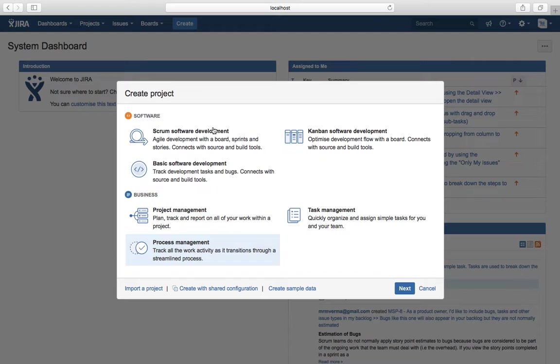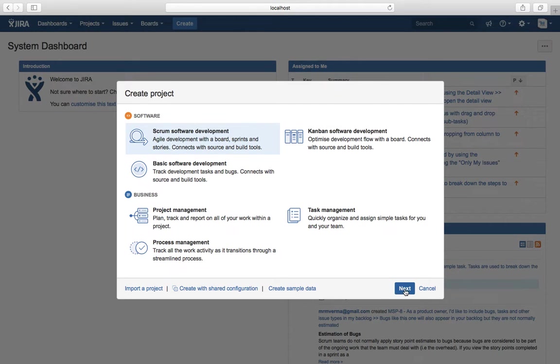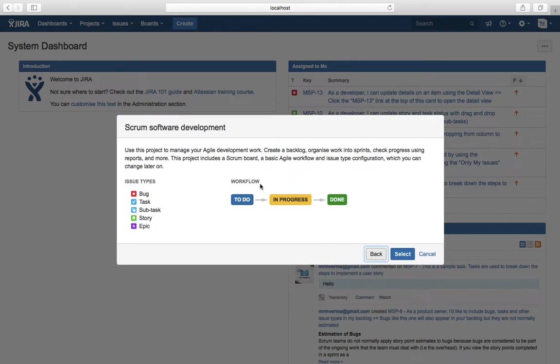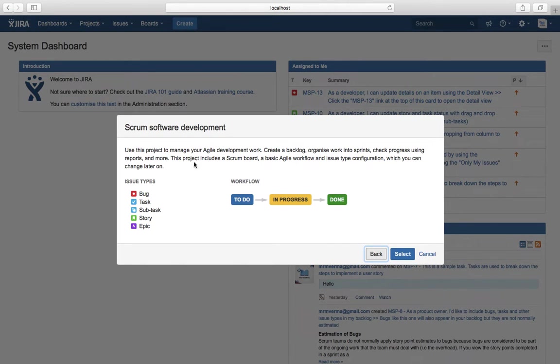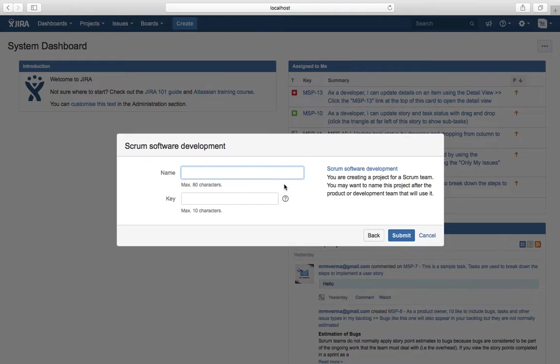To create any project, select the template you wish to apply. For example, if you want to create a software project, select the template you want to use and hit Next. It will show the default issue types available and the workflow. Then select what you want to create, and it will ask for the name of the project. The key will automatically be set.